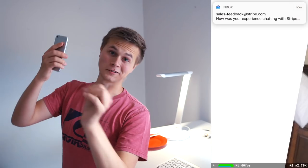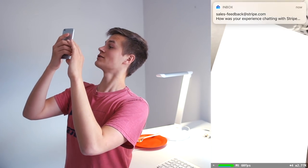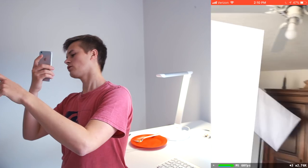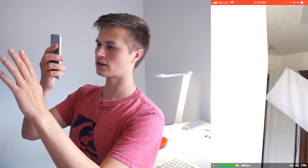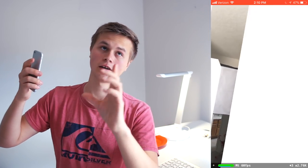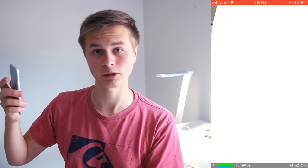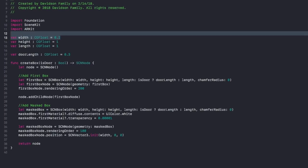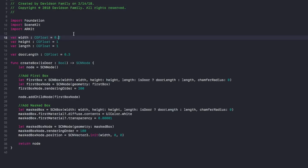Before we build and run, we need to delete the ship inside our scene. Go to ship.scn and just delete the ship. After that we're good to go. First thing: our walls are a bit too thick currently, so go back to the width and set it to 0.02. That should fix that issue.